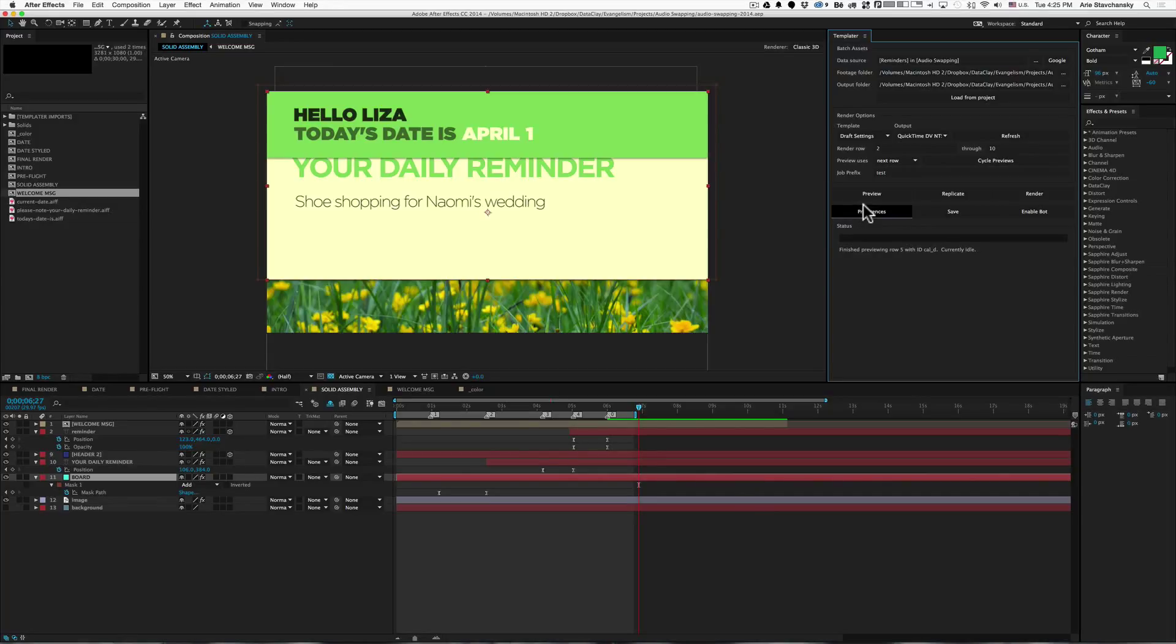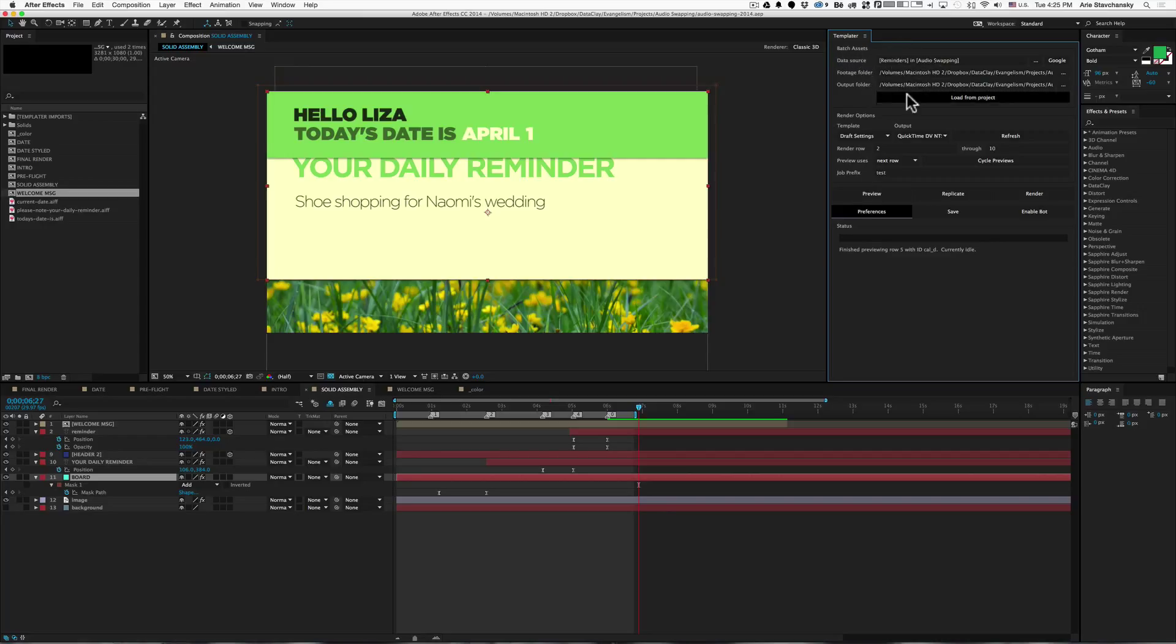Another great feature is project based presets. What this allows you to do is save these three fields under the batch assets group to the project file itself.